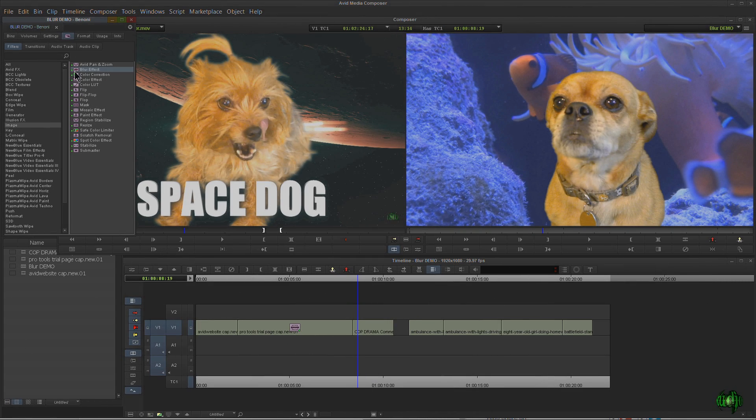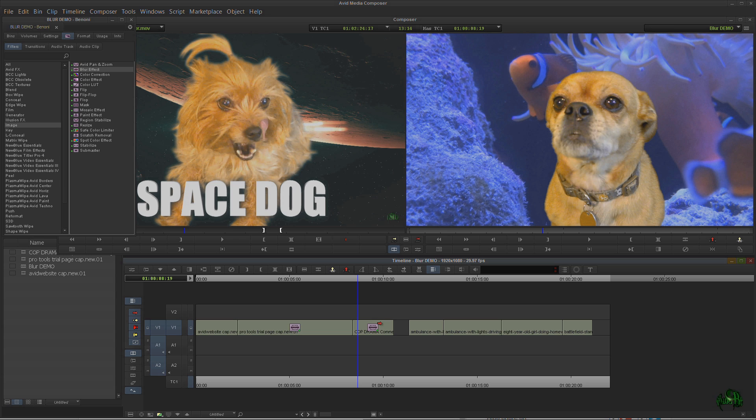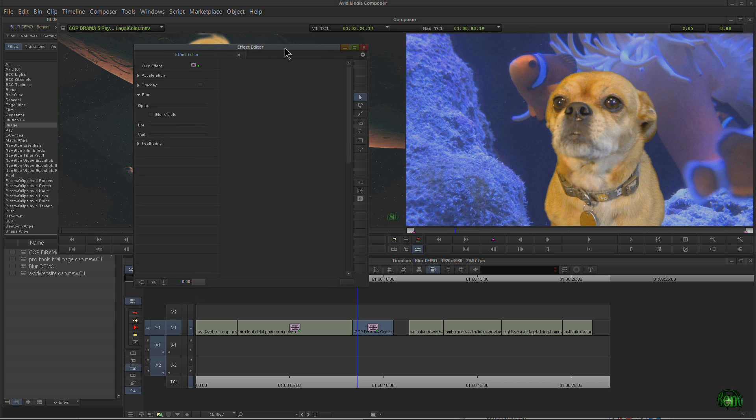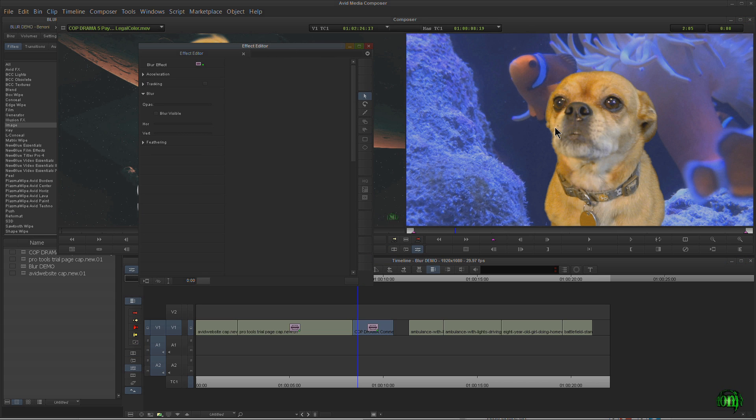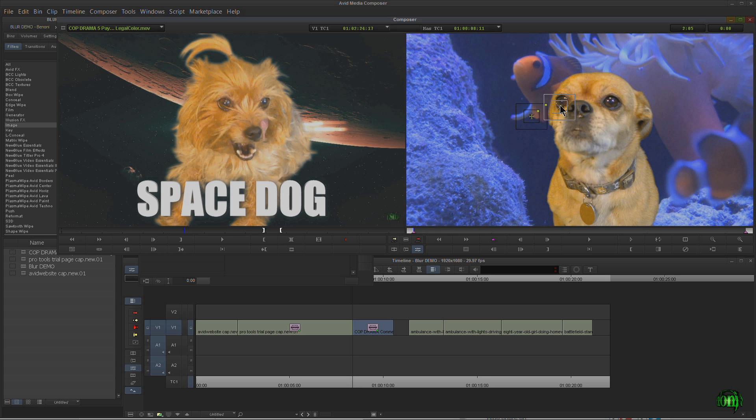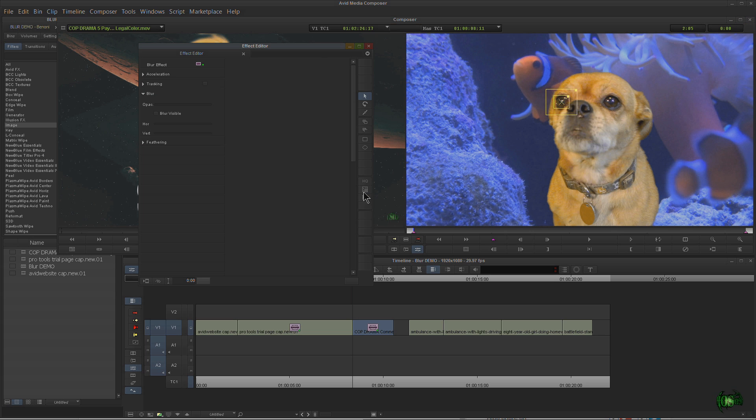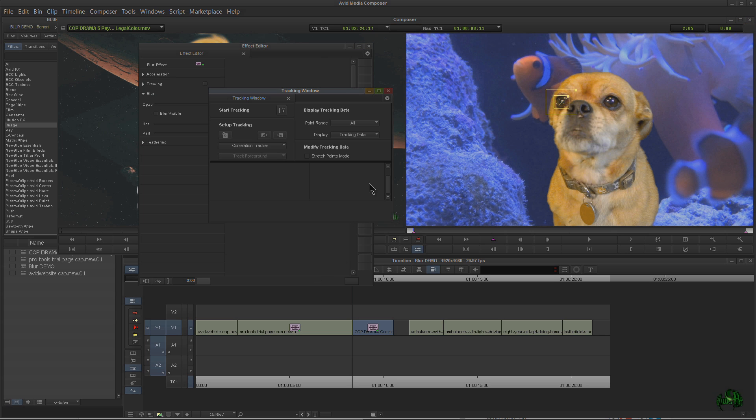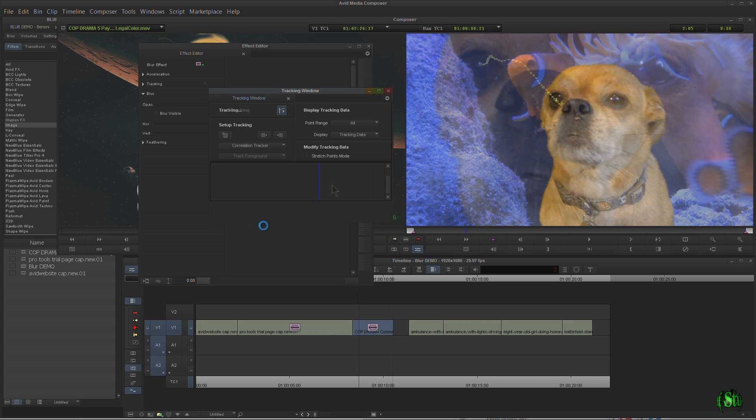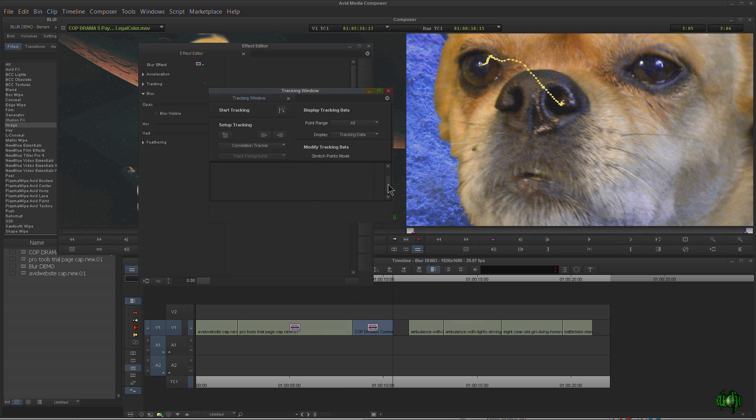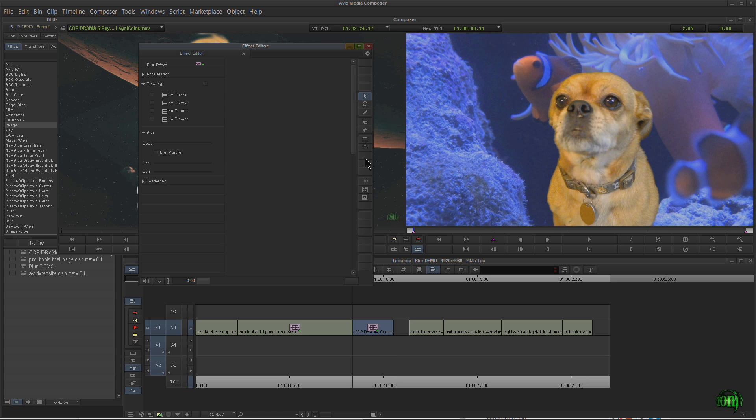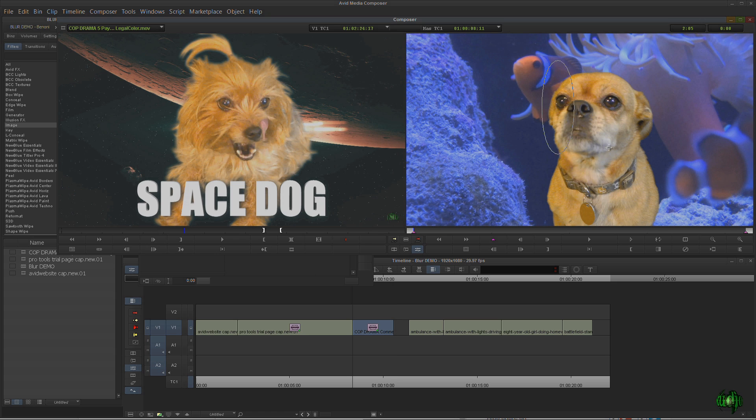For our next tip let's just grab our blur effect. Keep in mind we're just using the blur effect to show this off, but this applies to whatever effect you're using for tracking. This is applicable no matter what you're tracking. Go ahead and open up the tracking window. There's our tracker. Say we want to track this little guy's eye. Not a problem, we know how to track. Go ahead and track it. Awesome, that tracking is done. Go ahead and close that window.